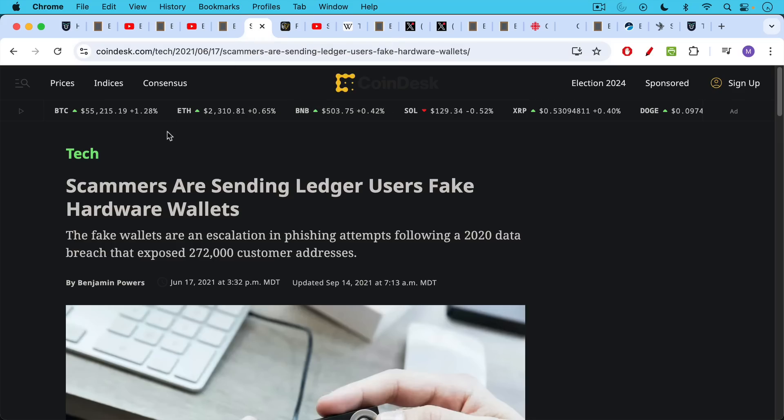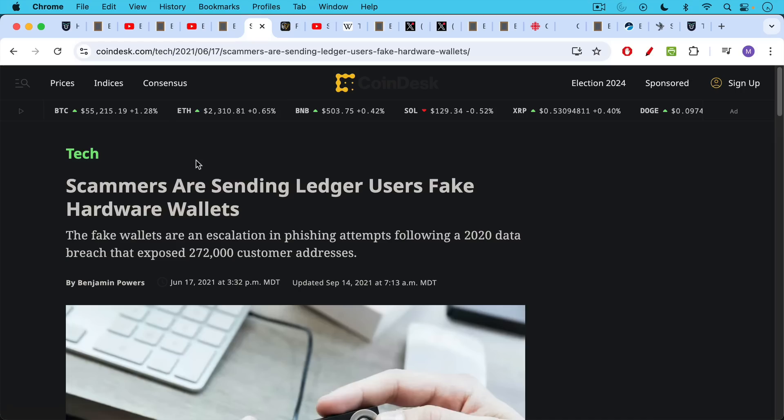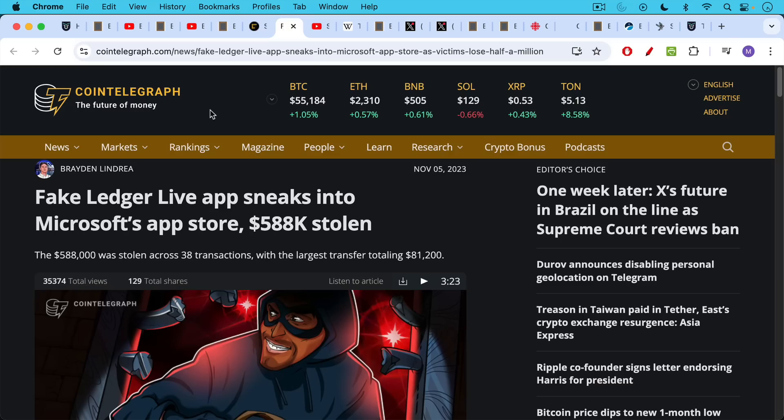Another way that people lose their Bitcoin, there was a Ledger privacy leak where they got the names and home addresses of many people because Ledger did not guard that material carefully enough. And then a couple years ago, this was in 2021, scammers were sending Ledger users fake hardware wallets in the mail. As soon as they put their data on that, the hackers were able to extract it.